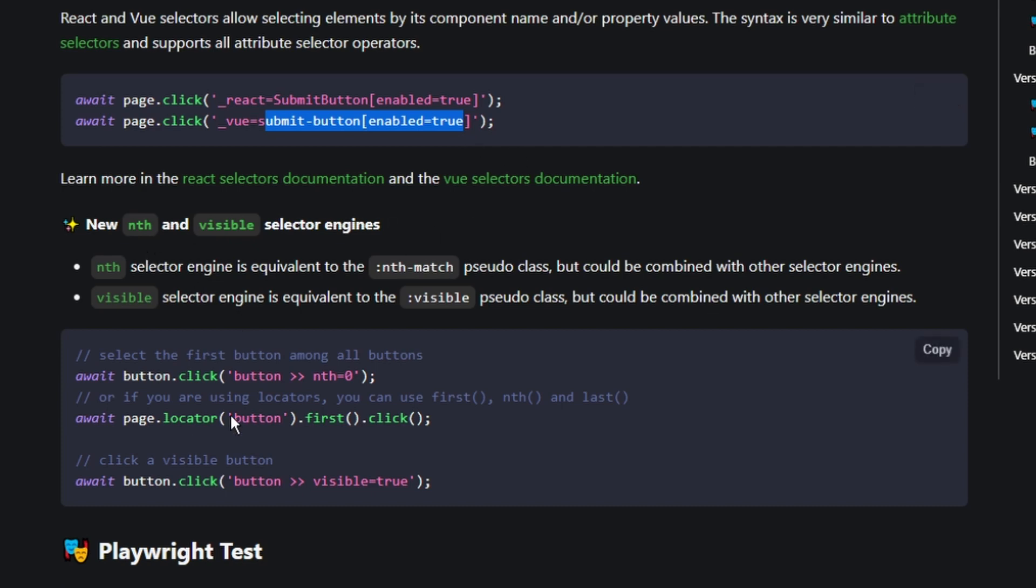And then they also added selectors like nth and visible, where you can grab, for instance, the 10th match on a page, or you can just check that an element's visible, even though you have to grab a button and then look for a visible button.